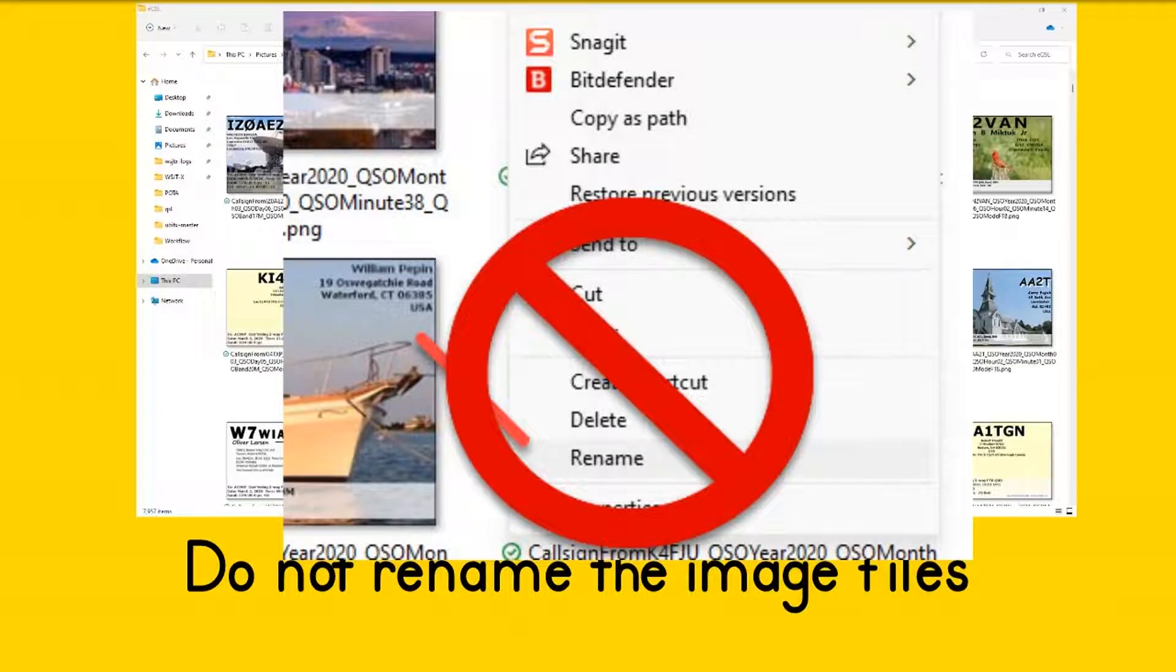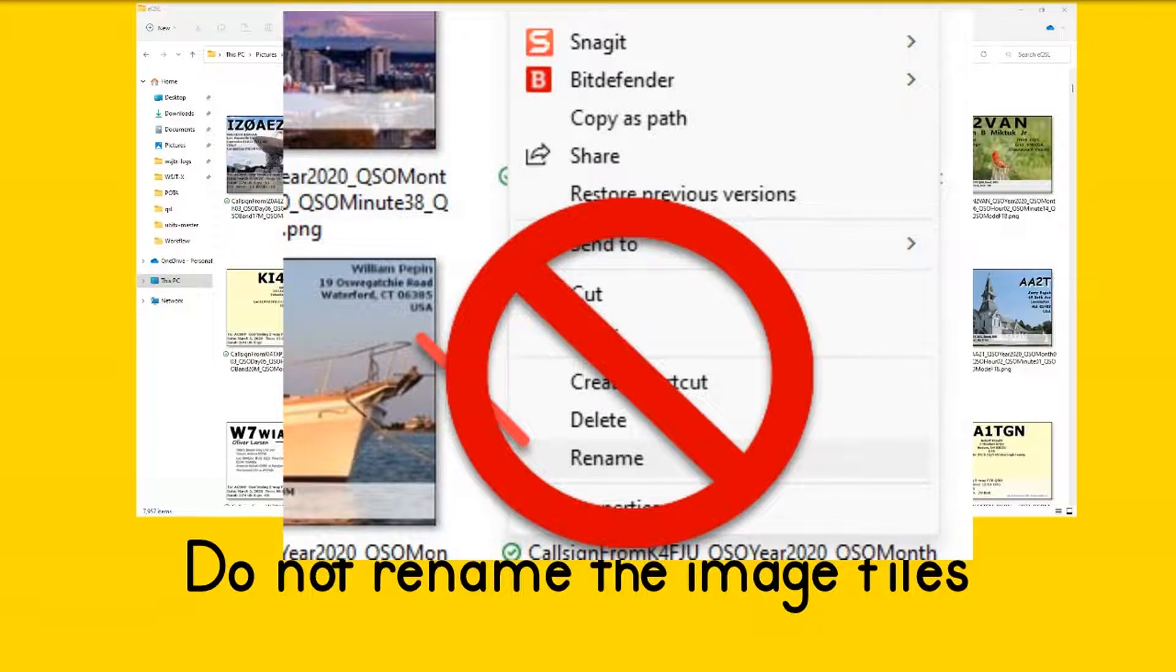Please do not rename the files. The file names help determine if the eQSL has already been downloaded. The file name contains eQSL sign, date, time, mode, band, and RST.